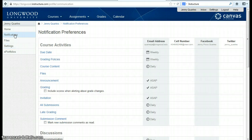Notifications allow you to select when and how you'll be updated about course content. Both faculty and students will have permissions to change their notification preferences.